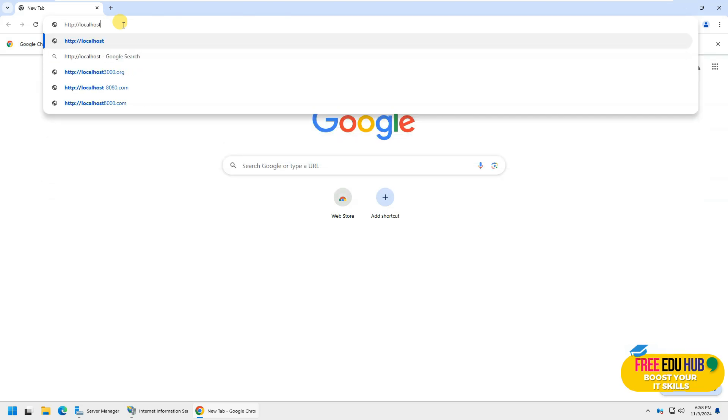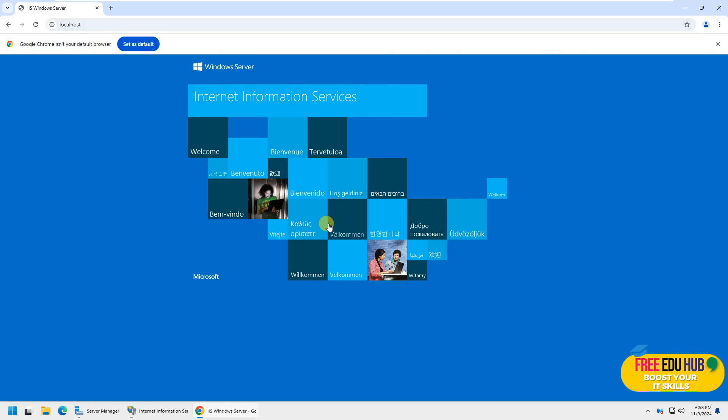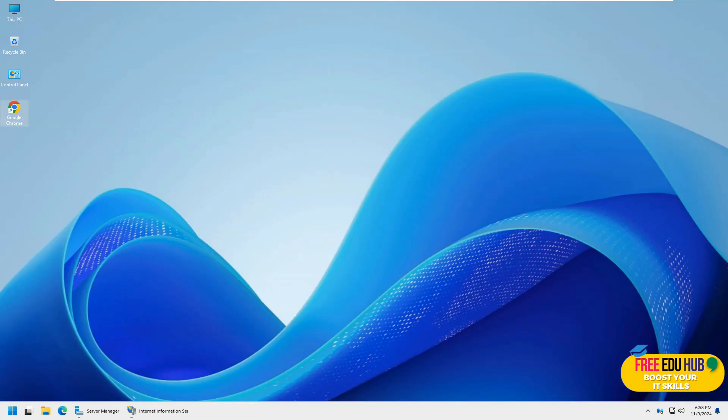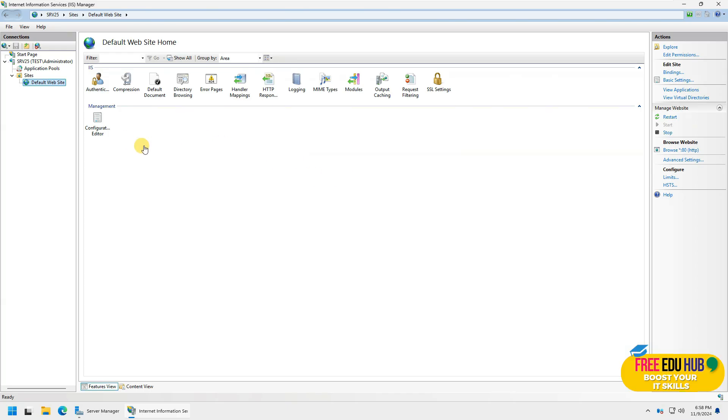Press enter and we have internet information services over here, so IIS is running. Now these are the settings for our IIS manager. Pretty much the same. I don't see any difference in this as well.